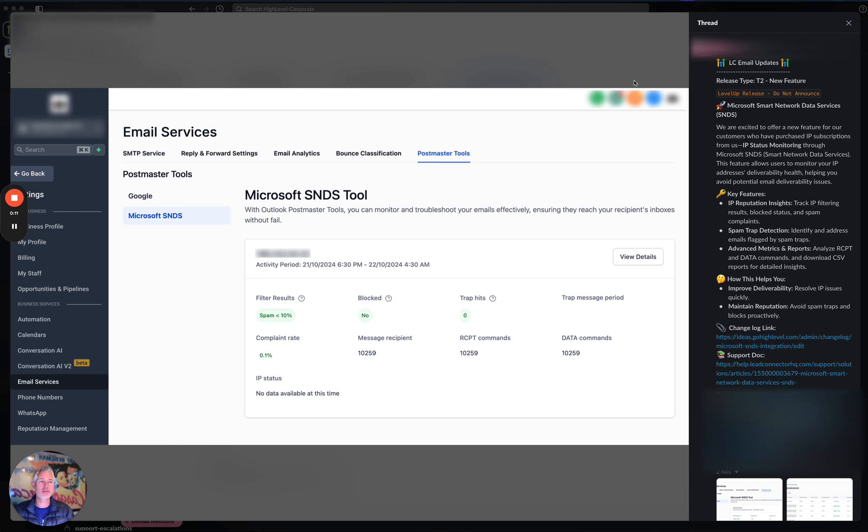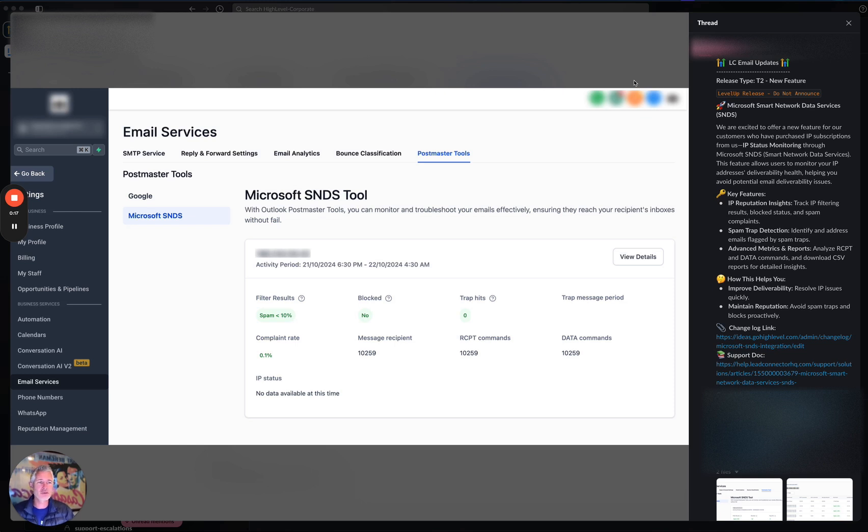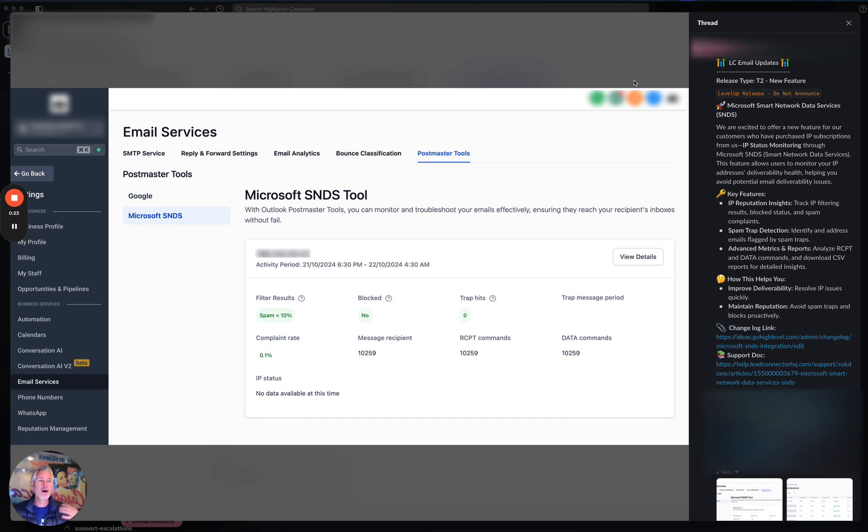What this is, is IP status monitoring for your email sending. Microsoft SNDS allows users to monitor their IP addresses and deliverability, helping you avoid potential email deliverability issues.